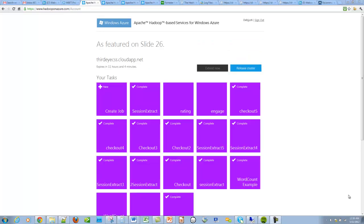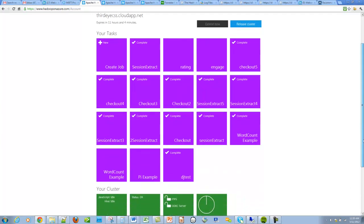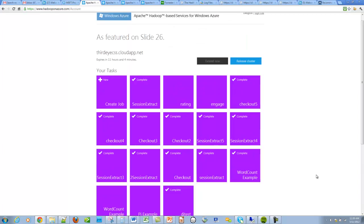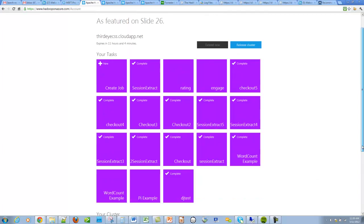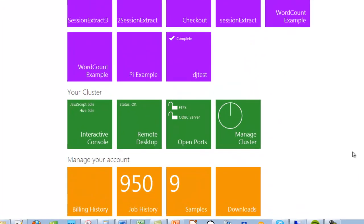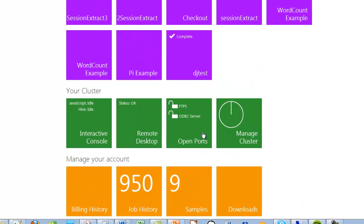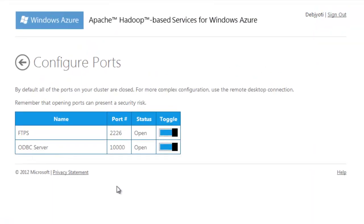Now that we know that our data is in the hive tables, we want to export it out to Excel spreadsheets and SharePoint servers. For that, the first thing that we have to do is to make sure that our ports are open. So we click on this tile and click on the toggle buttons to open the ports for both ODBC server and FTPS.